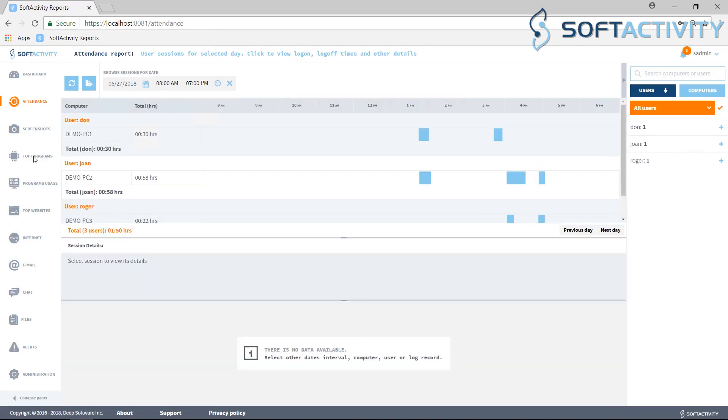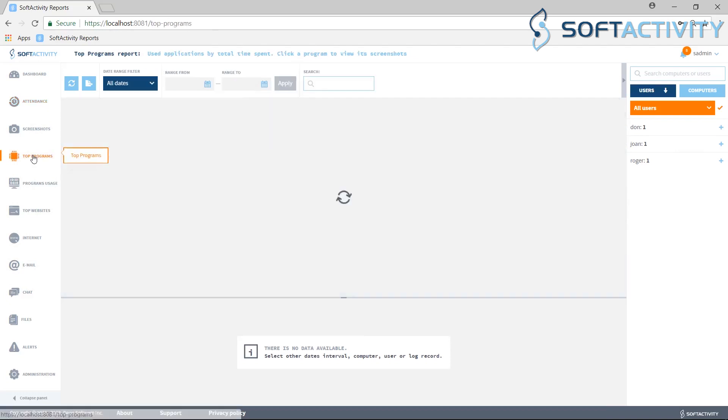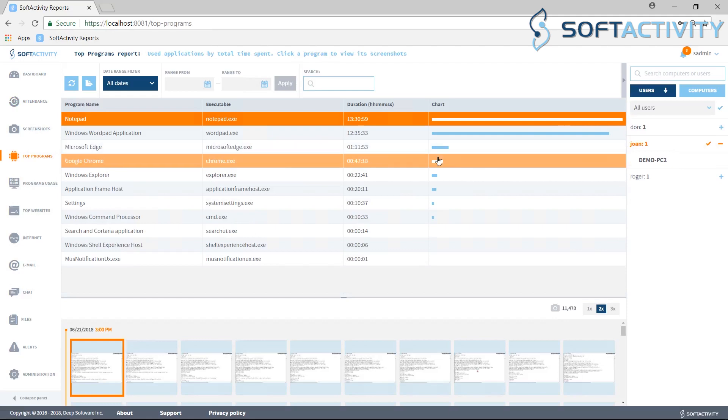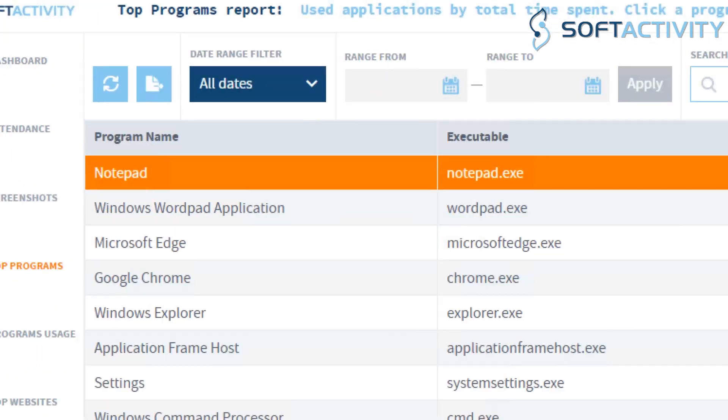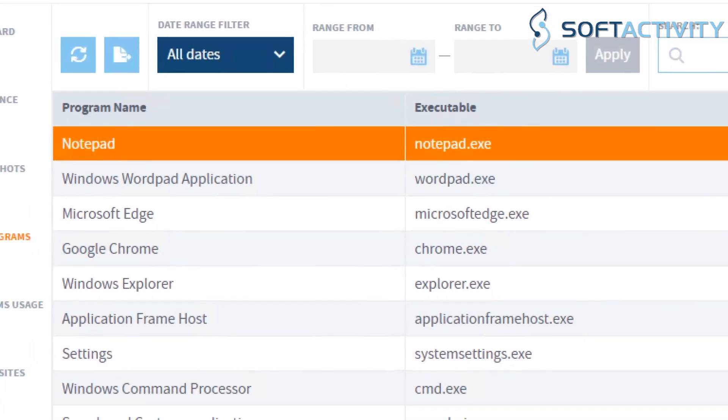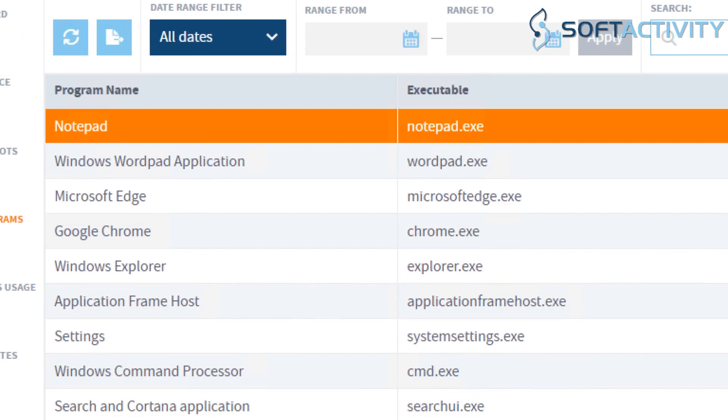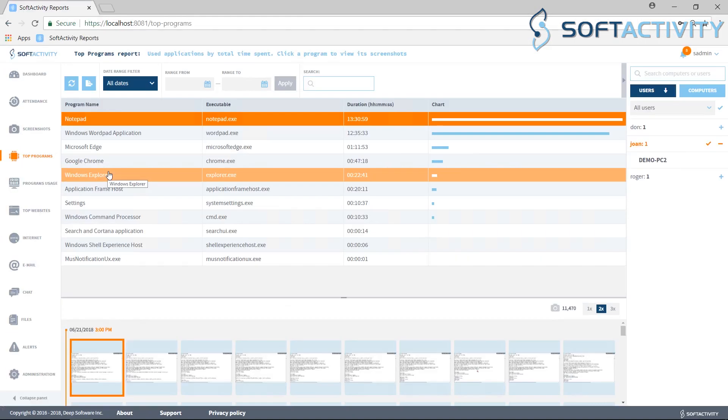Let's switch to Top Programs Report and filter it by a user name on the right side. This shows you in what programs the user has spent most of his work time.